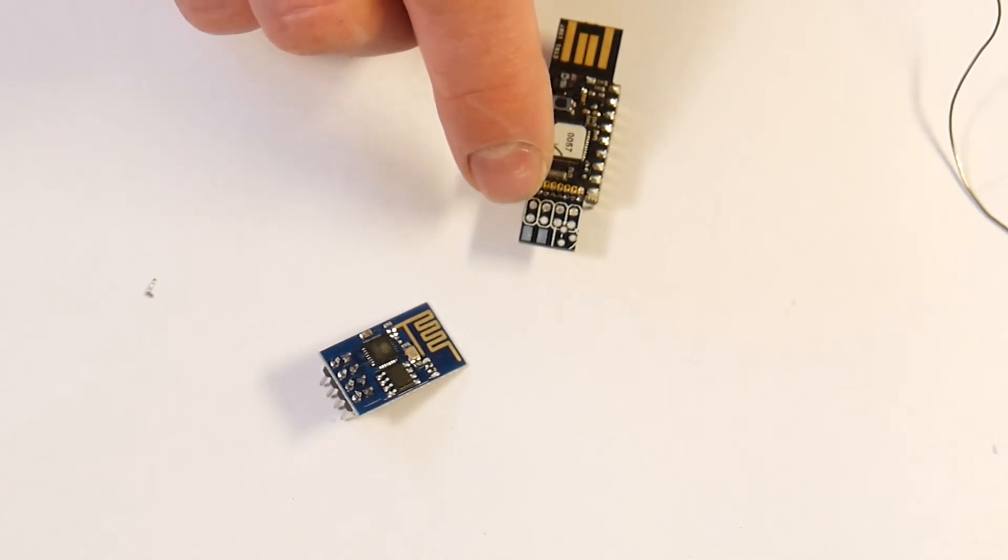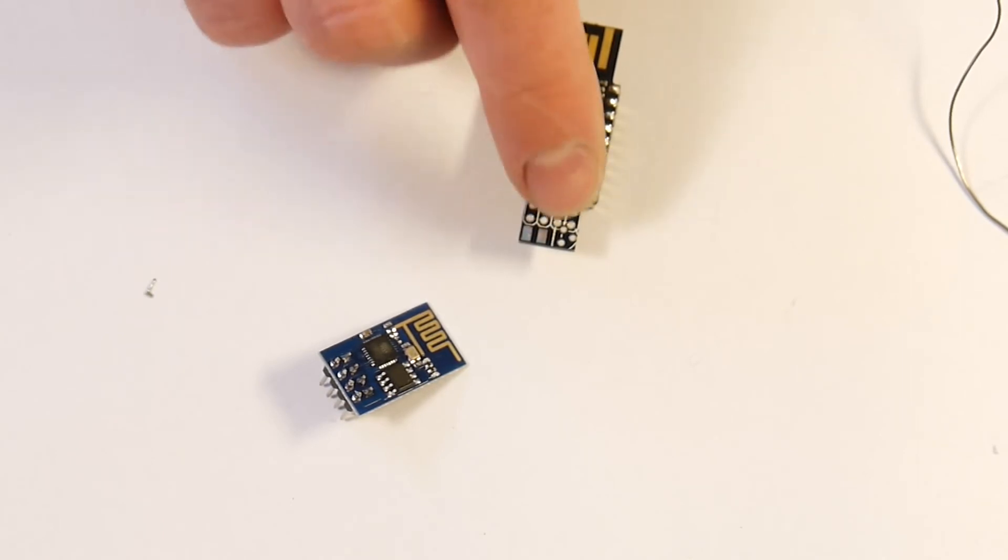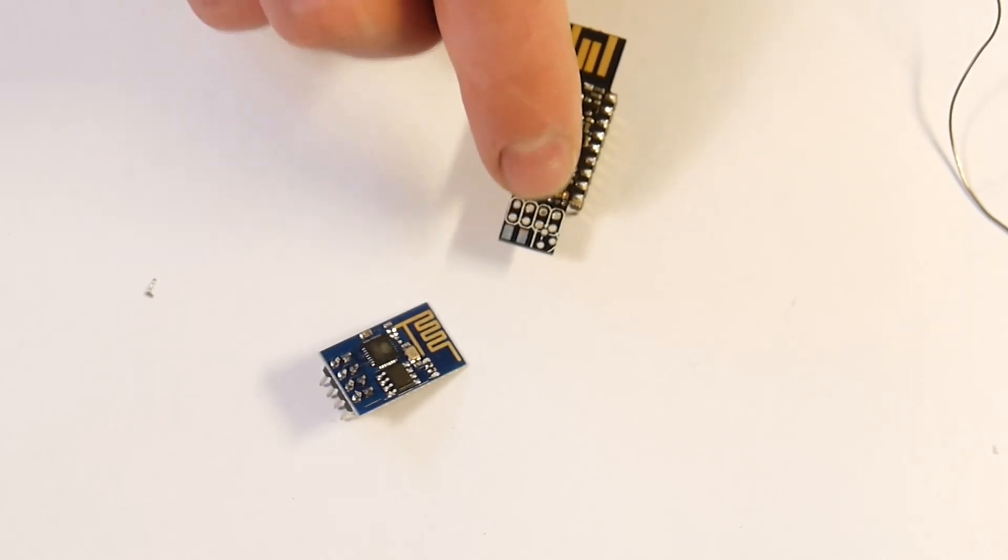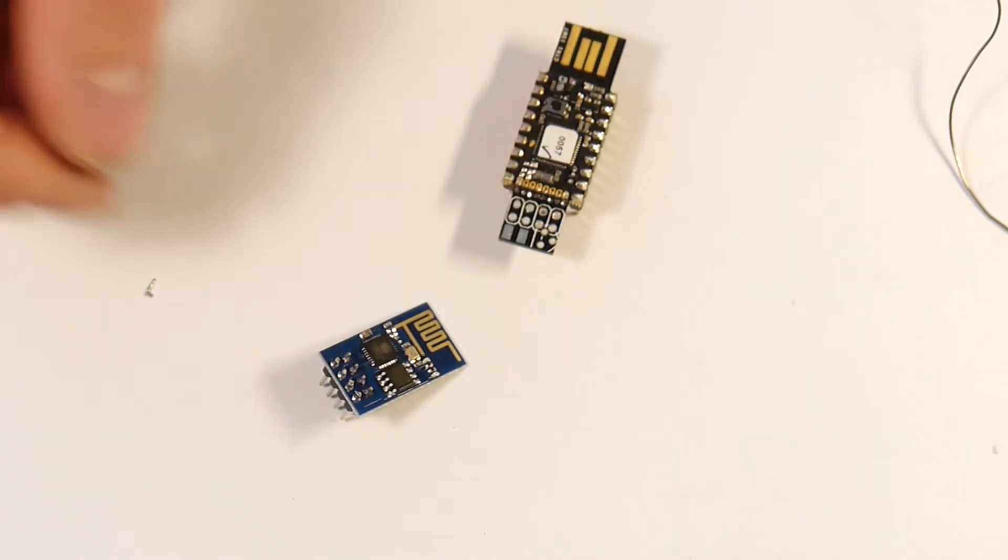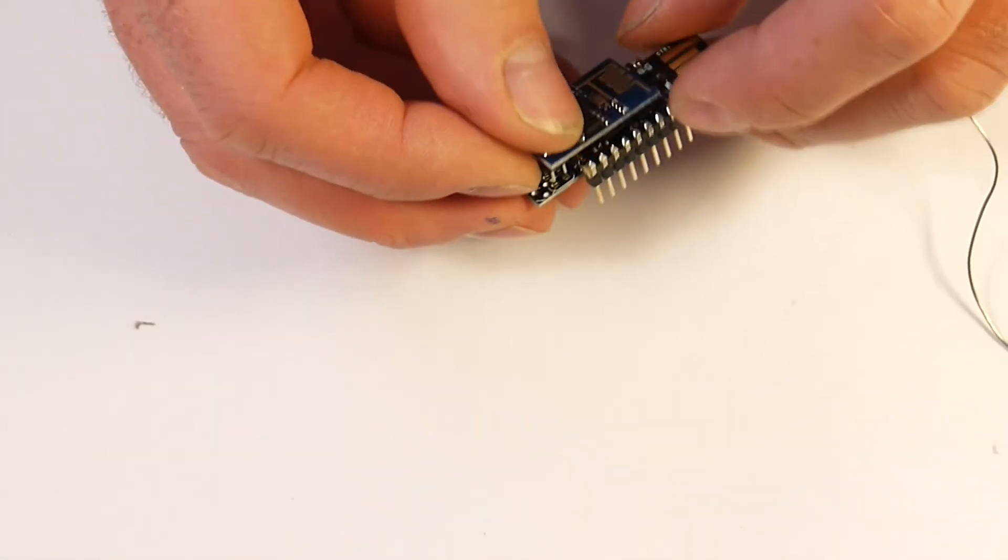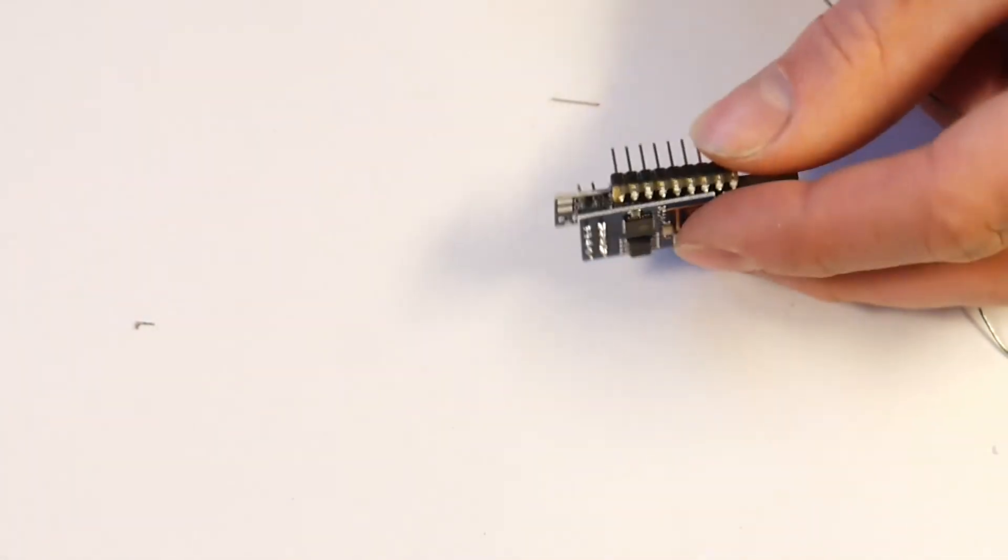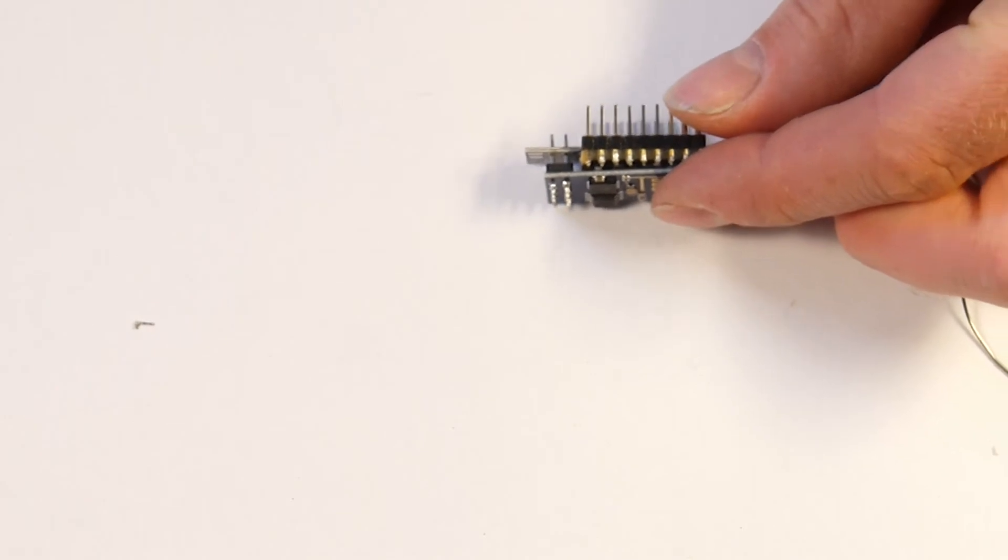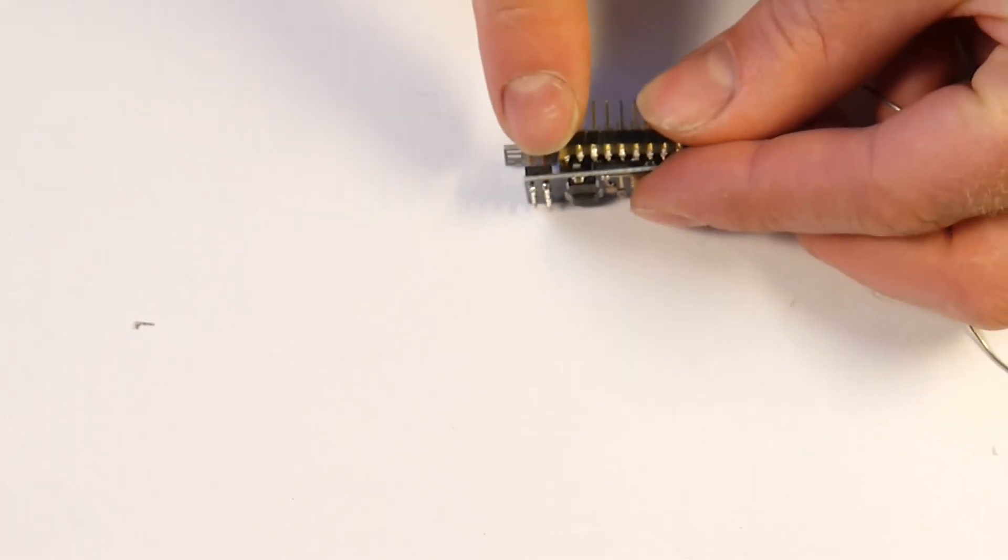If you're drawing a lot of power on 3.3V from other things you might want to put another voltage regulator in there. But generally you can get something working quite happily just by placing the ESP8266 module in like that.